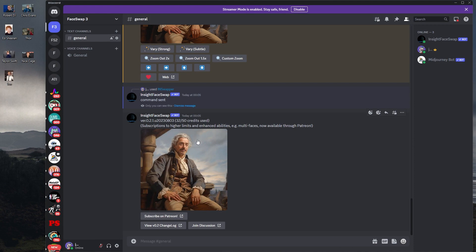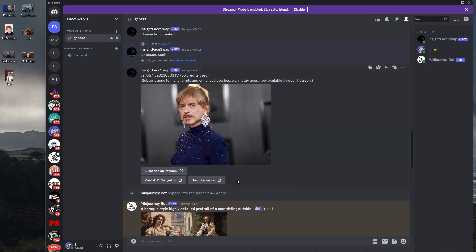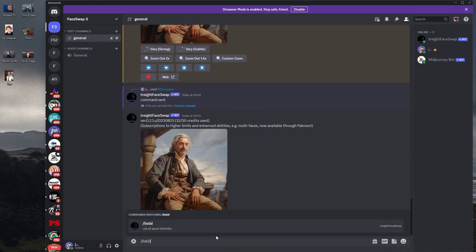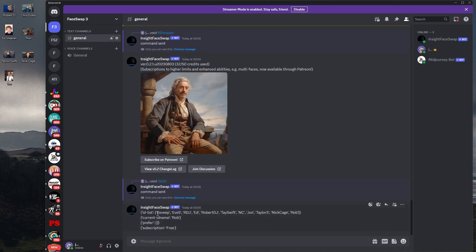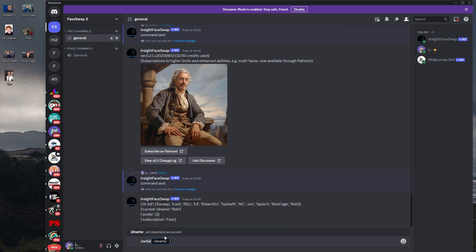It defaulted to use Robert Downey Jr. because he was the last one we used. To get around that, type slash list ID and hit enter. It shows all your IDs — I've got Evie, RDJ, Ed, Robert Downey, and others from different variations throughout the day. Then type slash set ID and hit enter, and choose which one. John — that's an image of me — so I'm going to say set to John.